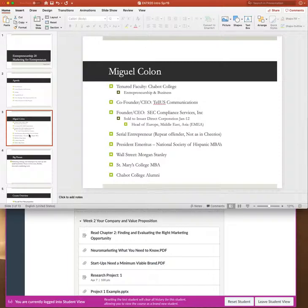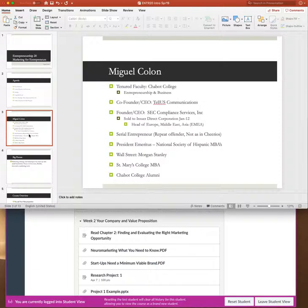But I'm a serial entrepreneur, which means that I start stuff. That's just sort of part of my DNA and it's something I have to do. And so I'm also the president emeritus, which means I'm a past president of the National Society of Hispanic MBAs. I think the organization is called ProSpanica now. I've spent several years on Wall Street with Morgan Stanley and then I used a lot of those skills that I acquired at Morgan to do mergers and acquisitions.